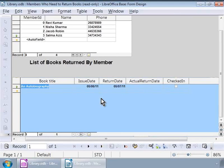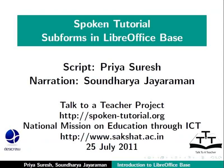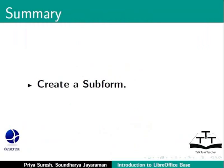So, there is our form with a subform. This brings us to the end of this tutorial on subforms in LibreOffice Base. To summarize, we learned how to create a subform.